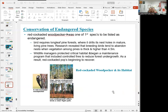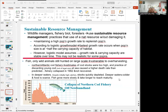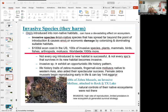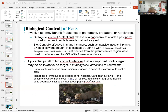Biologists continuously work to conserve endangered species, and some populations do recover — for example, the red-cockaded woodpecker was once considered endangered. Sustainable resource management is one conservation approach. Invasive species, like zebra mussels — an invasive mollusk that attaches to rocks, found in Texas lakes — are a key concern. Invasive means non-native.